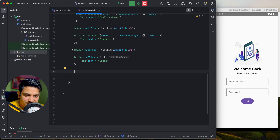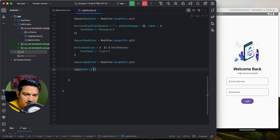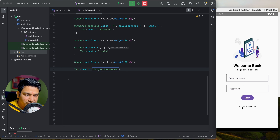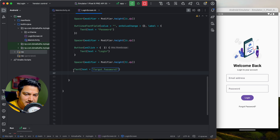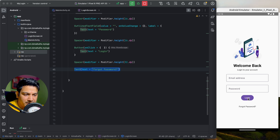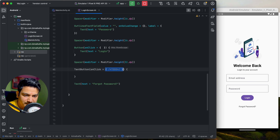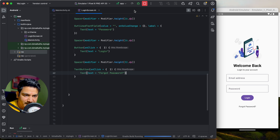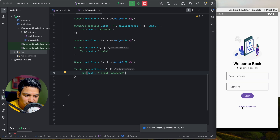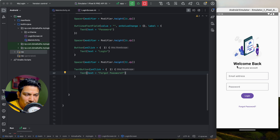Add a Spacer of 32dp below the button. Then add a 'Forgot Password' element. A simple Text composable is not clickable by default. For a clickable text, use the TextButton composable. Add an onClick and inside the row scope pass a Text composable saying 'Forgot Password'. Run it — it is now clickable as a TextButton.